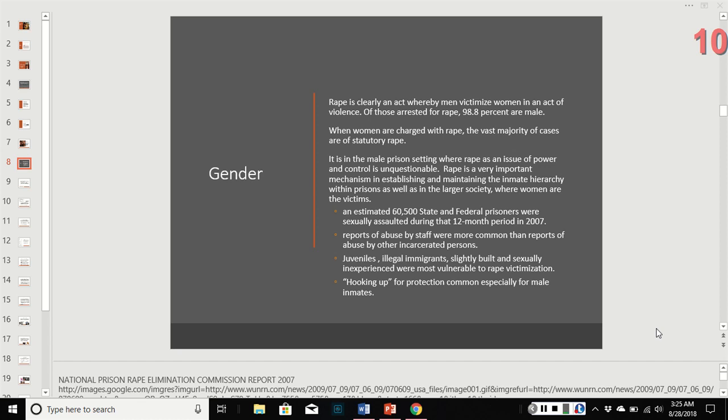An estimated 60,000 state and federal prisoners were sexually assaulted in a single year in 2007. Reports of abuse by staff are actually more common than reports by other inmates — this is that power struggle where staff in positions of power assault prisoners who are lower in the hierarchy. Juveniles, illegal immigrants, men who are slightly built, and those who are sexually inexperienced were the most likely to be raped in prison. The idea of 'hooking up for protection' among male inmates is also common.